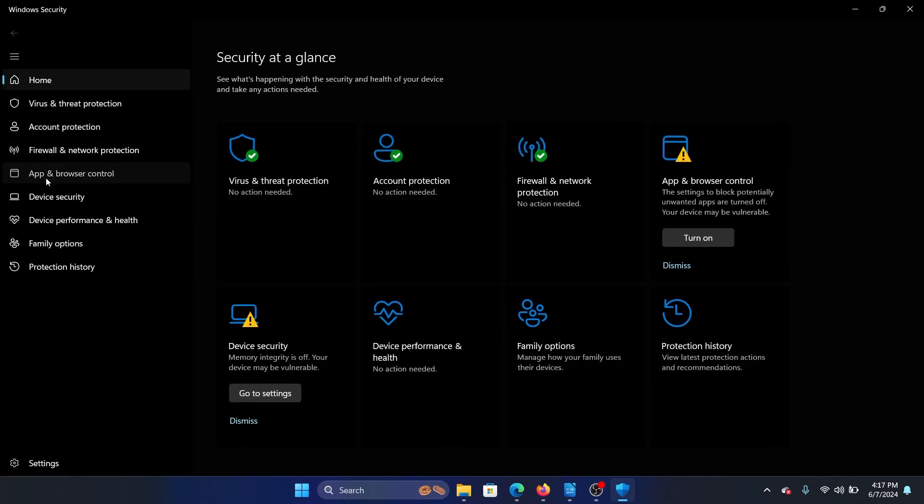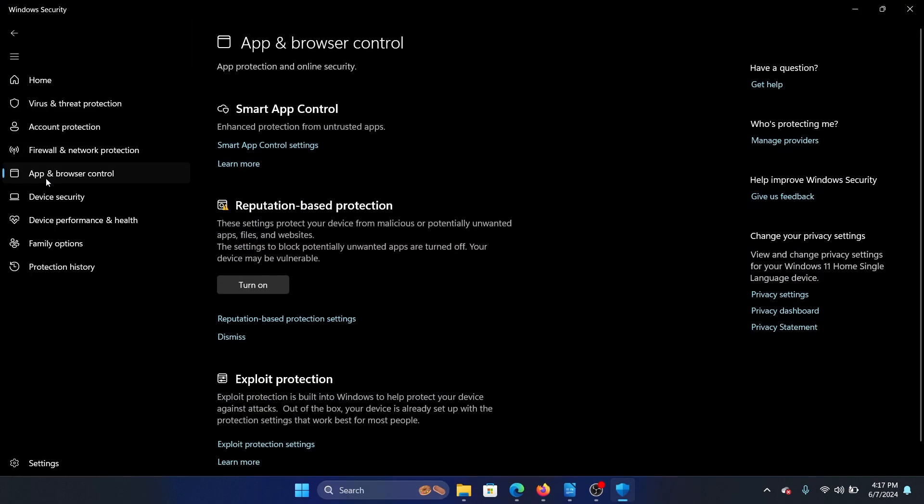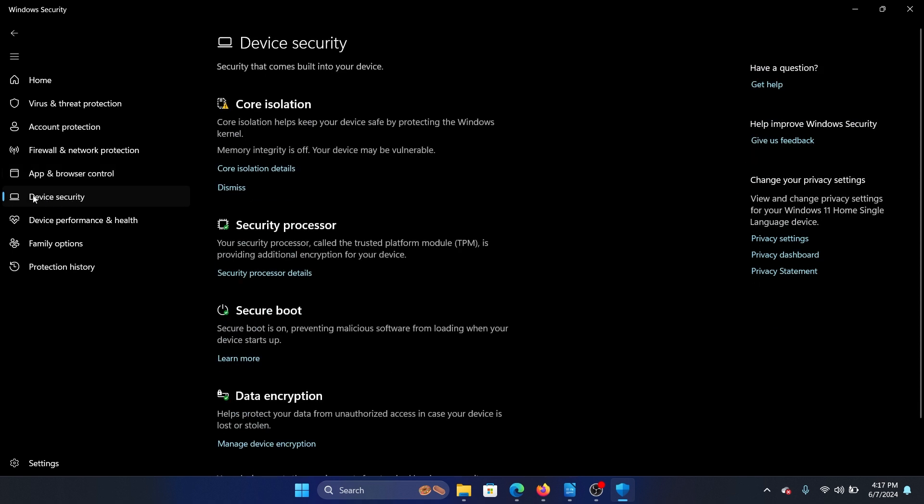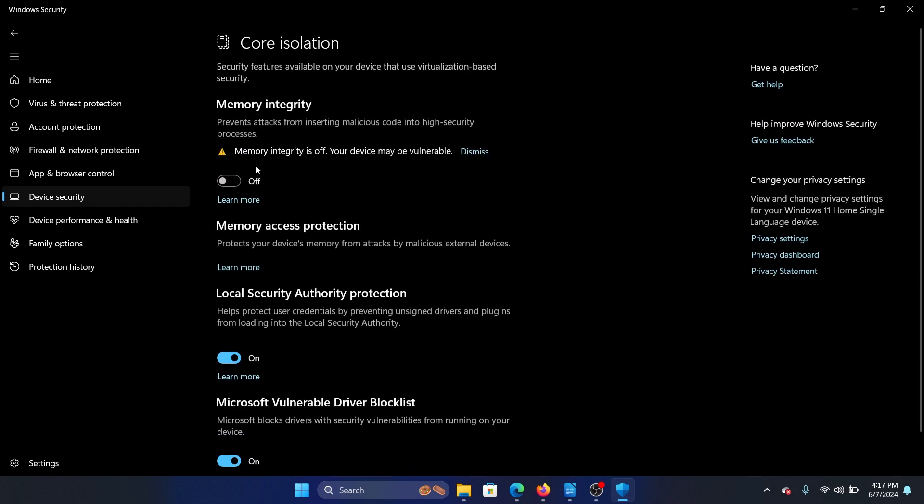Now go to the option that says Device Security on the list on the left-hand side. In the right pane, click on Core Isolation Details. There is a switch for memory integrity. Usually it is off, but in this case, you need to turn it off.